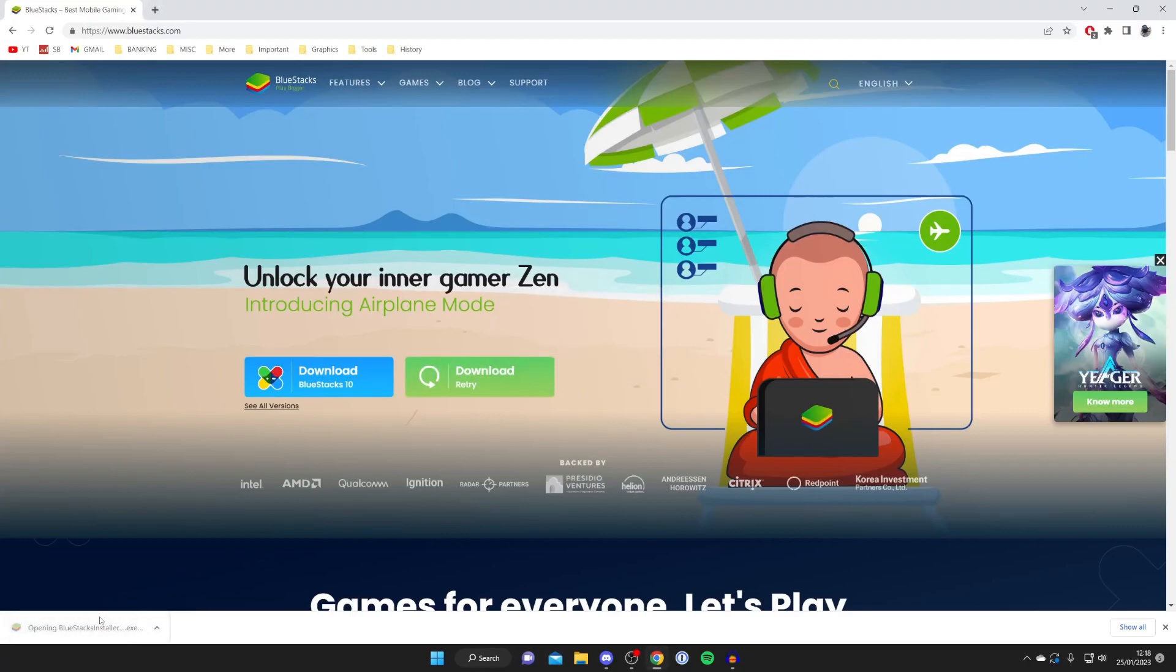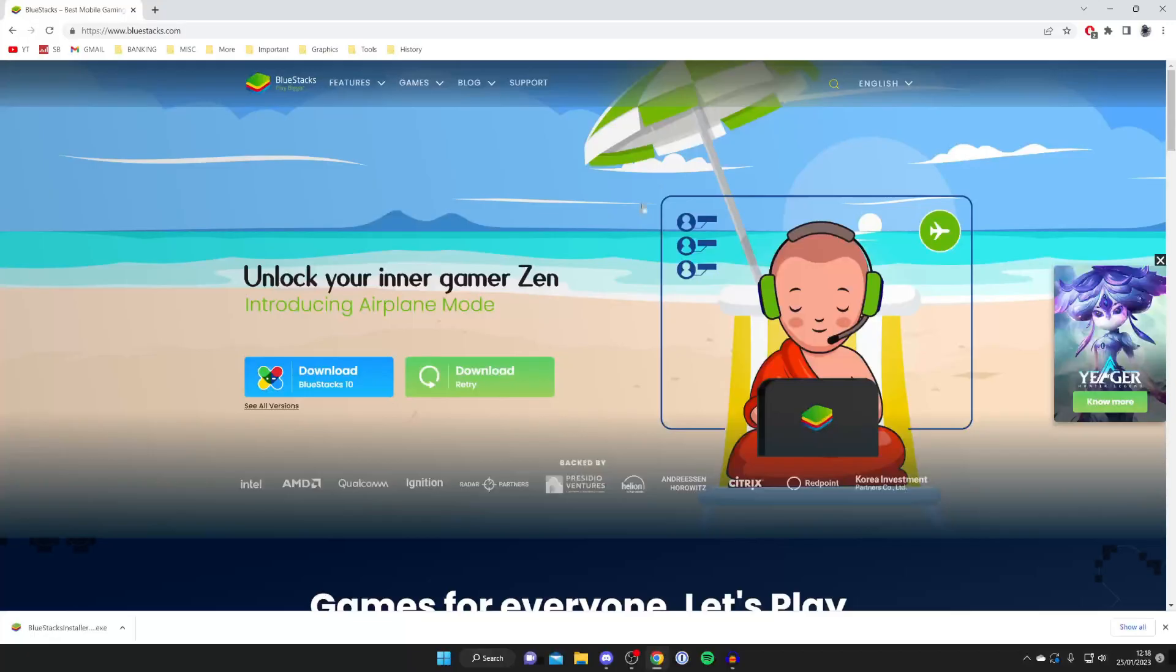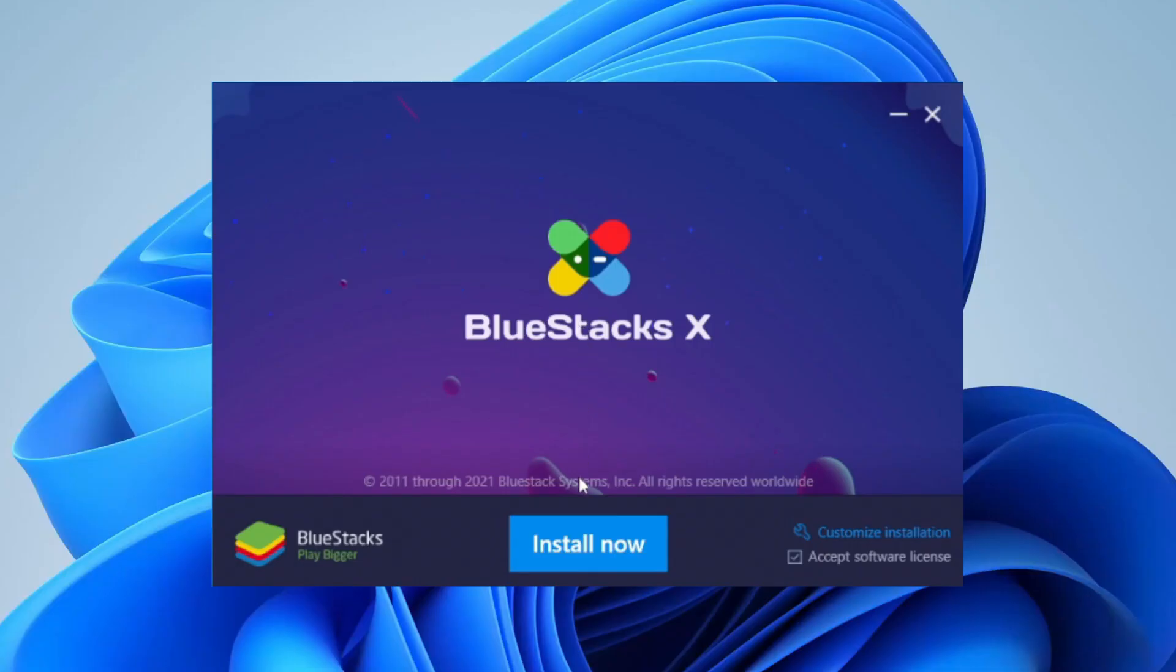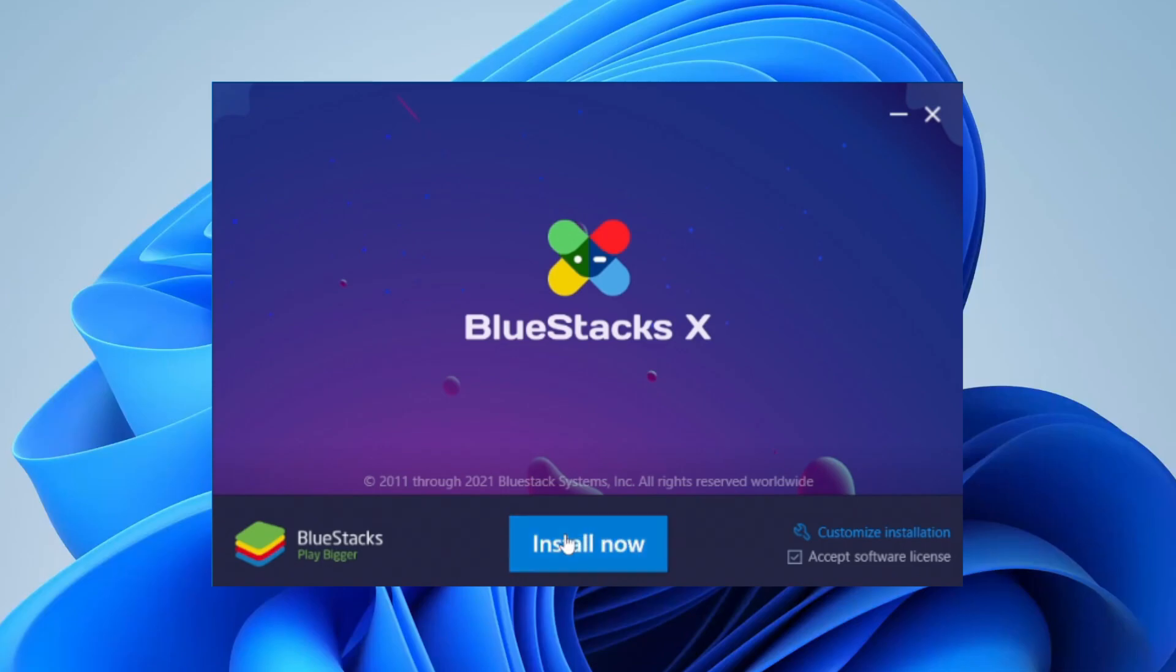My installer is here so I'm going to run it just like so. You're going to get a Windows security pop-up and then you're going to get a Bluestacks box up here and all you need to do is tap install.